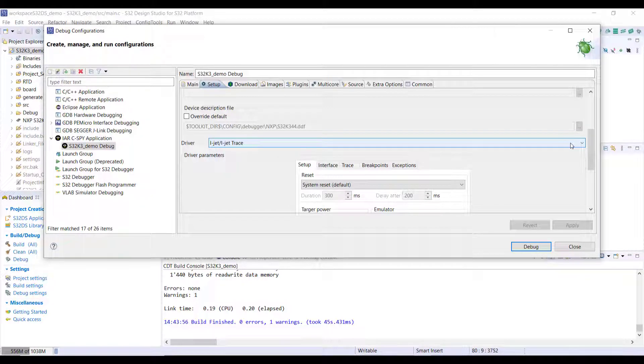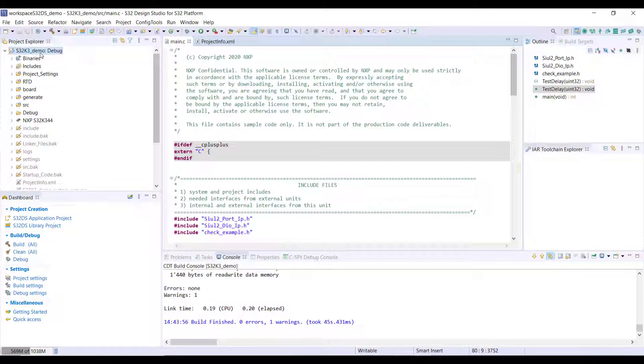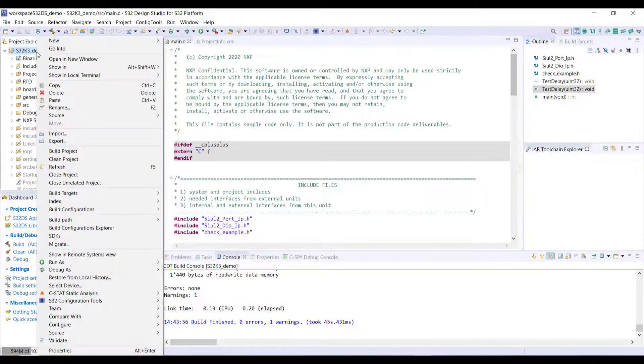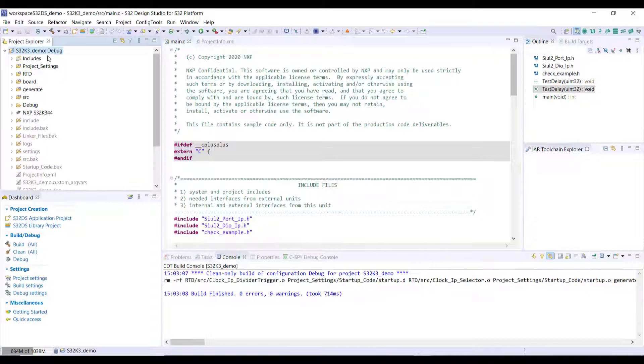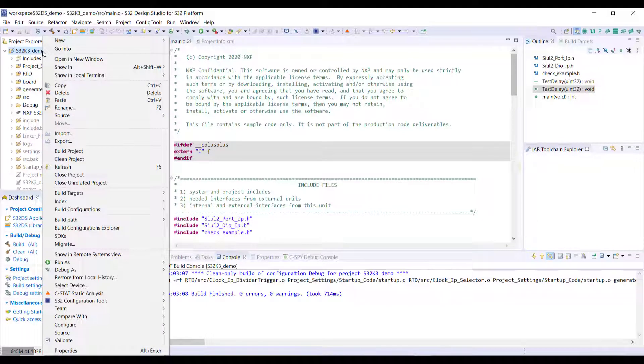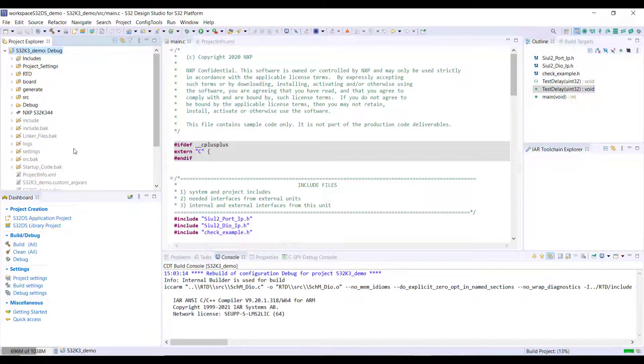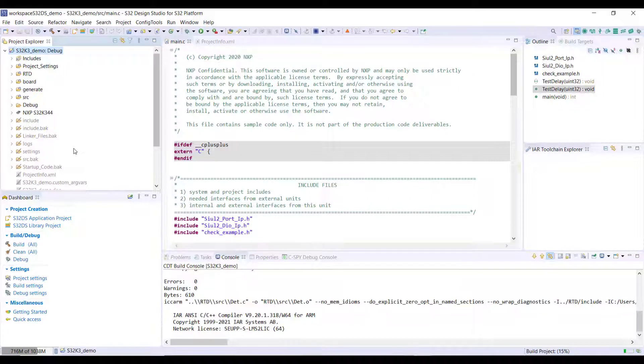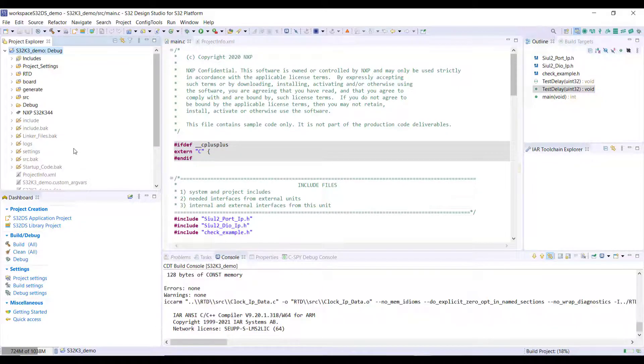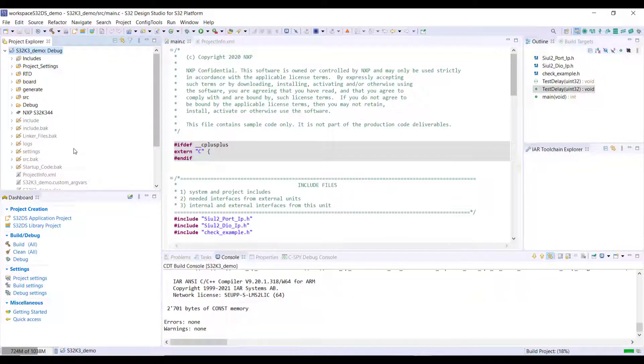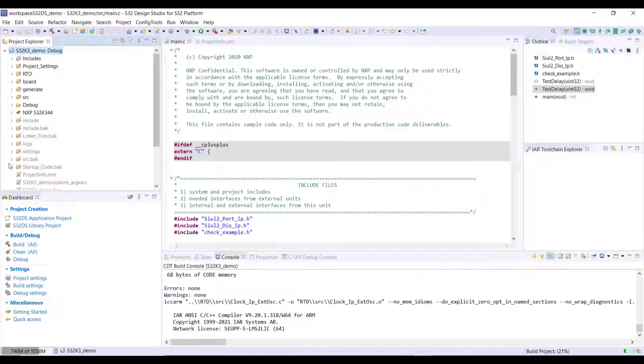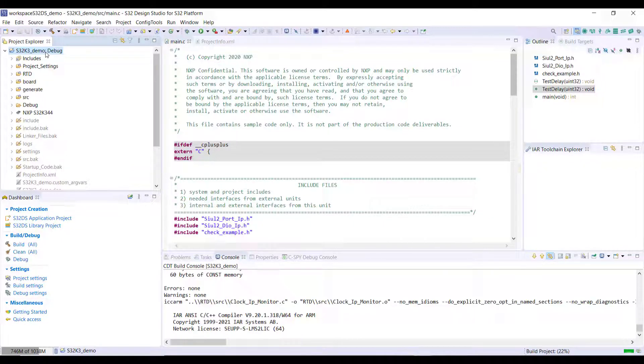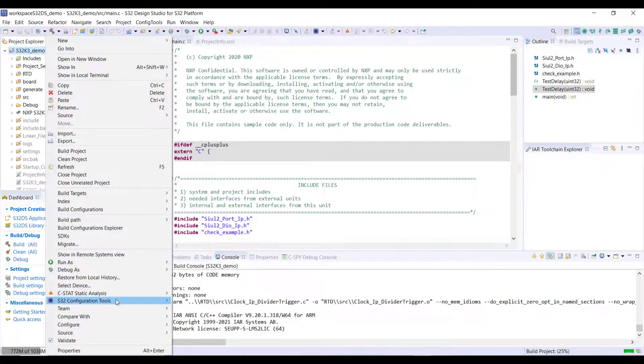Just to show you that the compiler gets invoked here, I should probably just make a clean in this project before and I can just do the build project. You'll see it's invoking the IAR compiler.